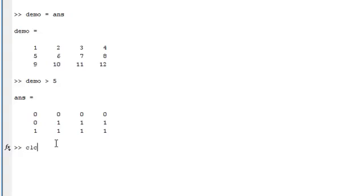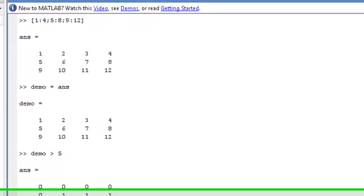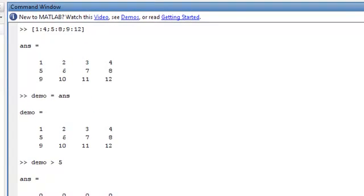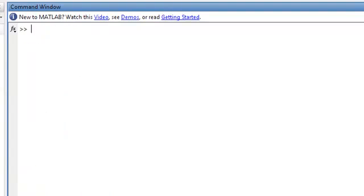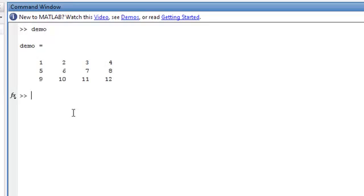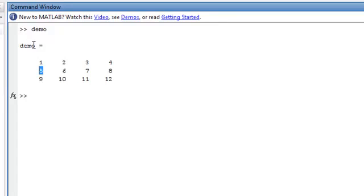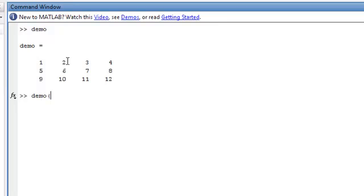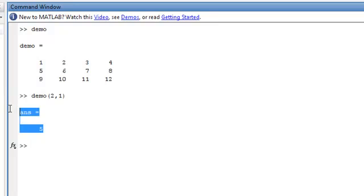And there's other stuff we can do as well. How do we pull out a particular piece of data from a matrix? So let's say we want to just pull 5 out of this demo matrix. This is called matrix indexing. What we do, we type out the name of the matrix and specify the particular row and the particular column. So this is in the second row and the first column. So it spits back 5.